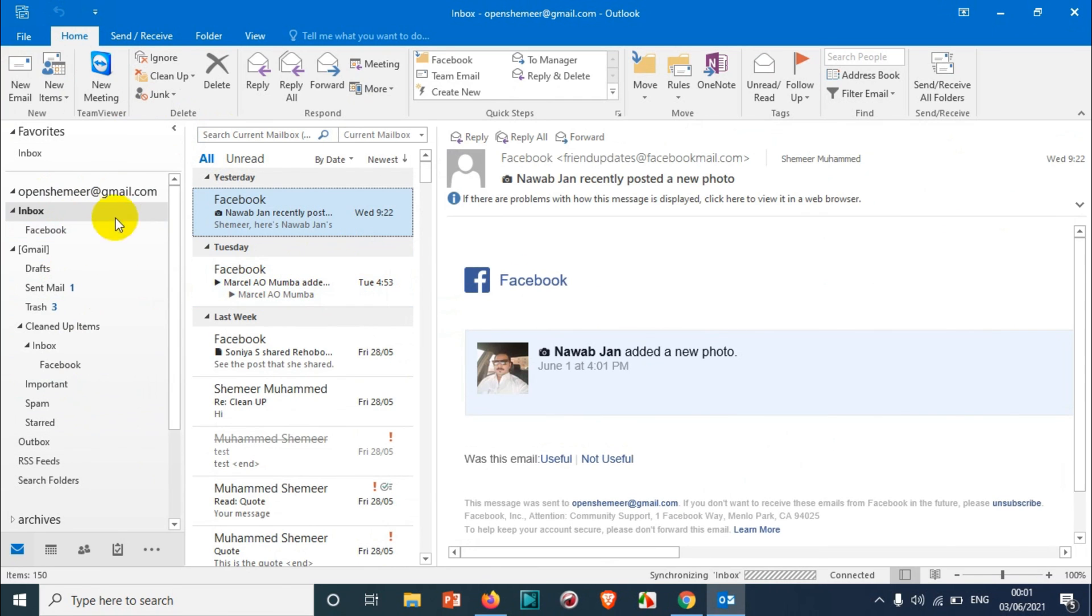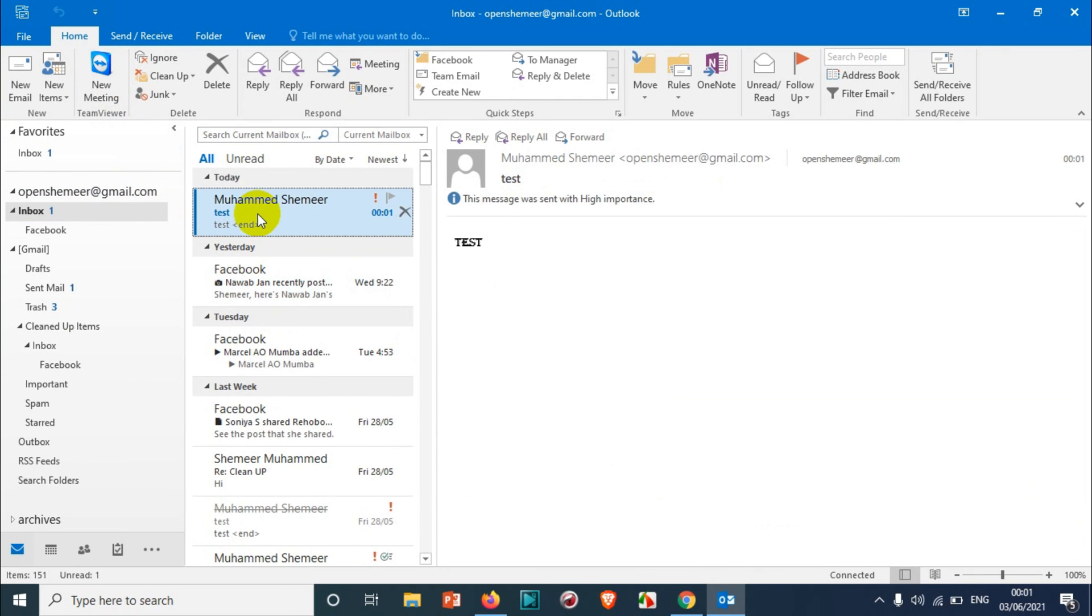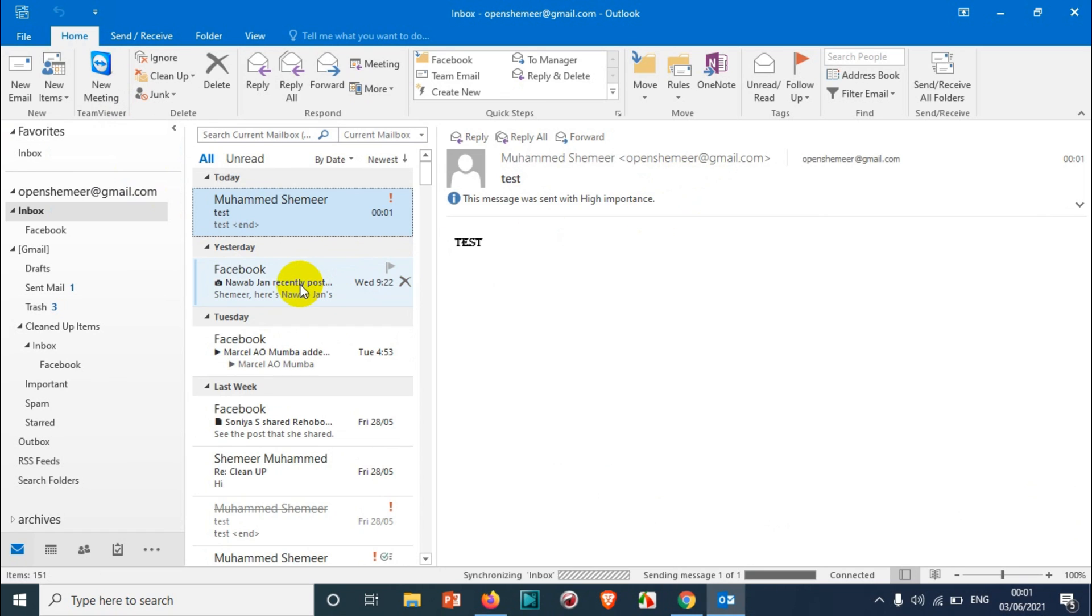That's how you can schedule an email. But make sure that you need to open Outlook - it has to be running in the background, otherwise the email will not be sent from the outbox.